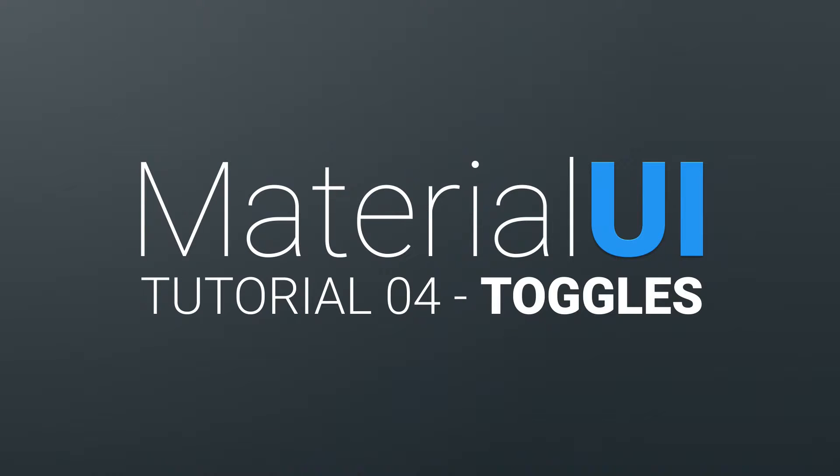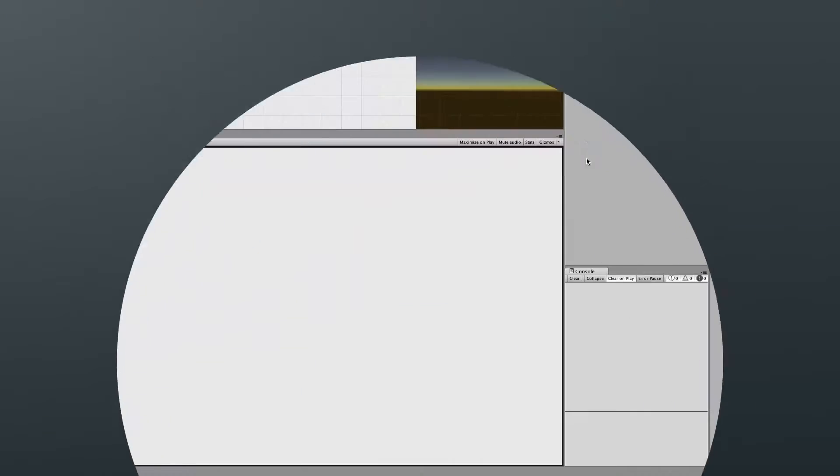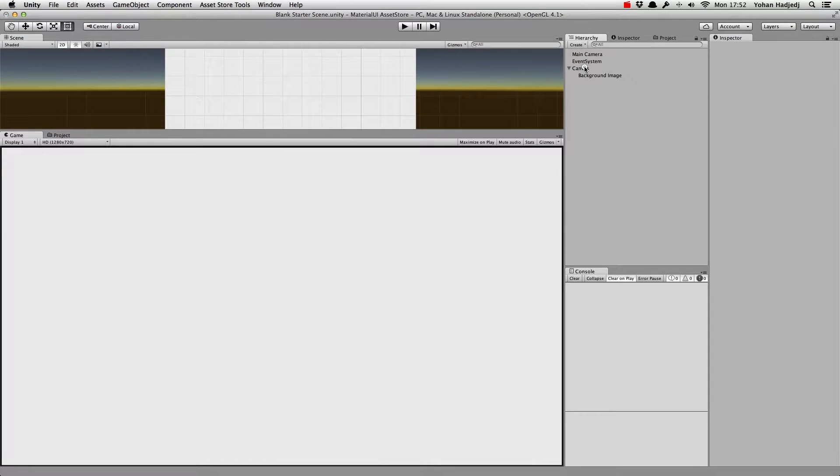Hey guys, welcome to this tutorial on using toggles with Material UI. In this video, we'll cover three types of toggles: